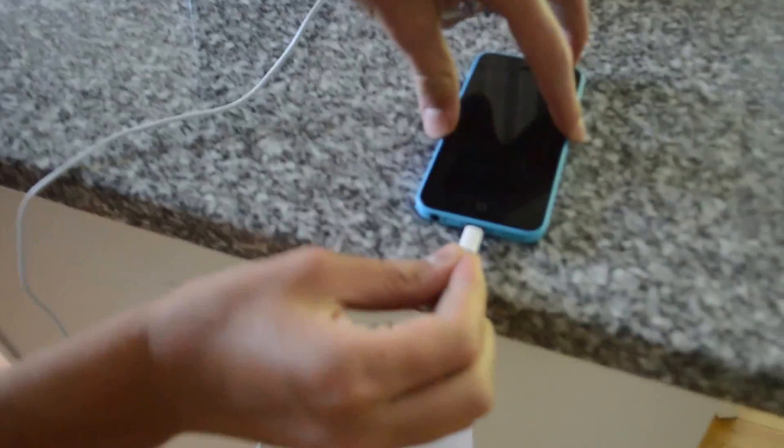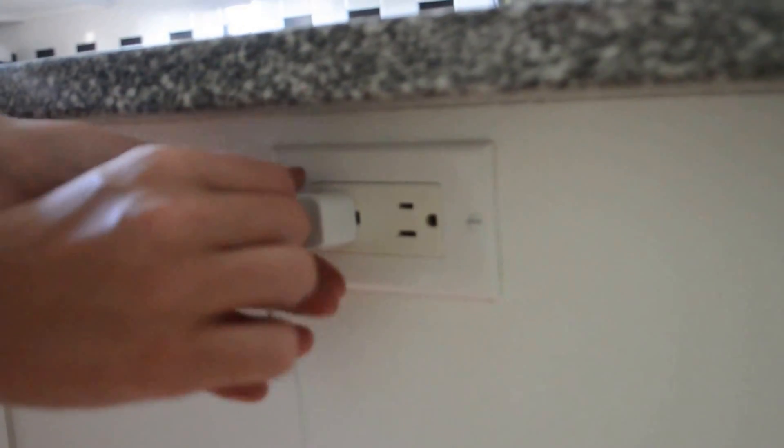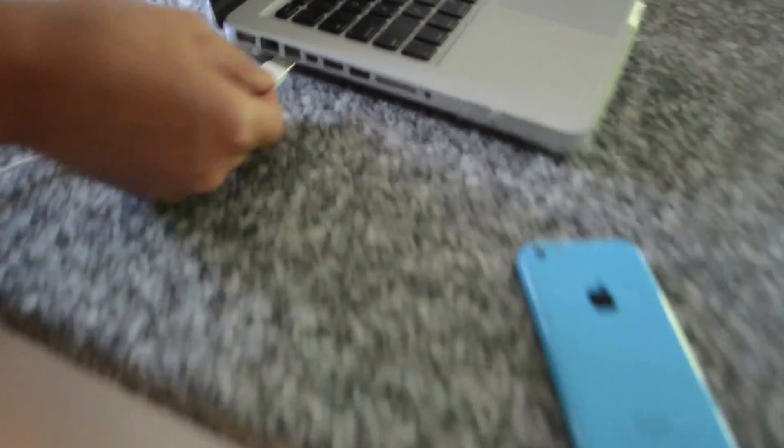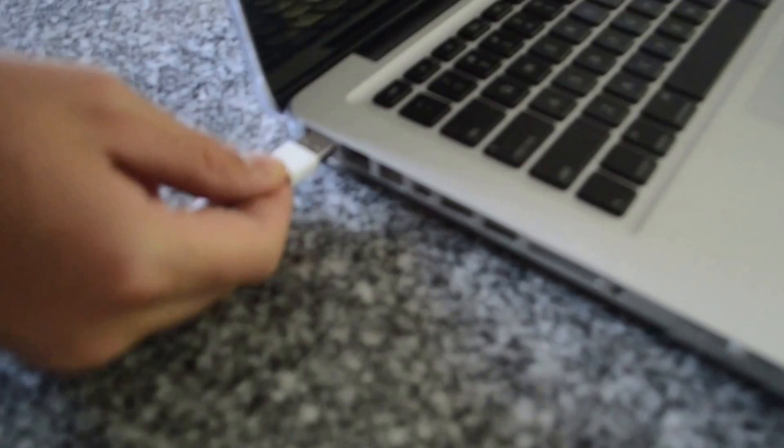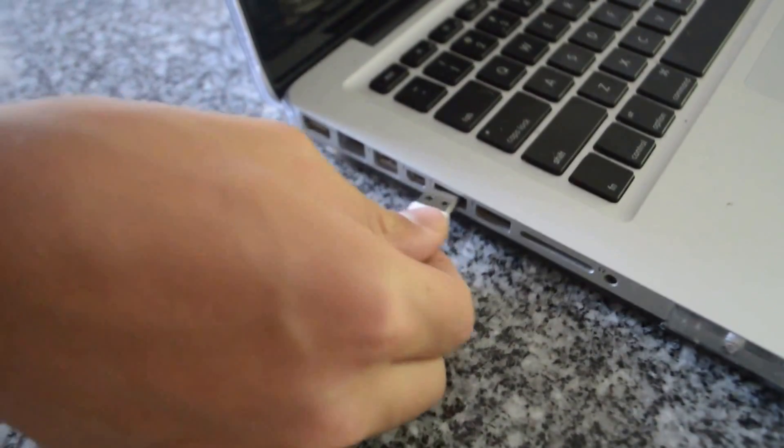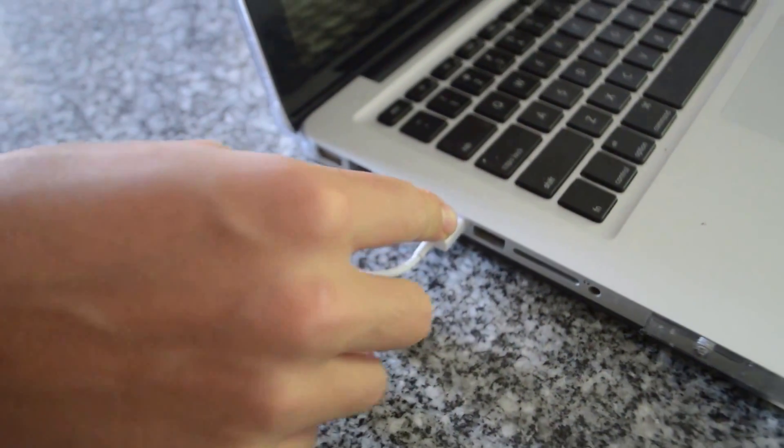The first step when you start off is to connect your phone to some power source. That could be—you could plug your phone into an outlet, or you can plug your phone into a computer. Either way, this video is showing you how to do it without a computer.